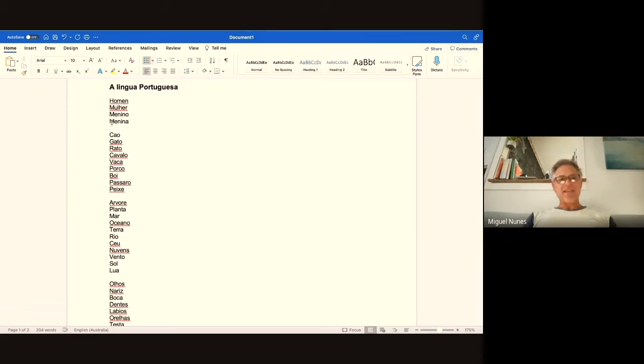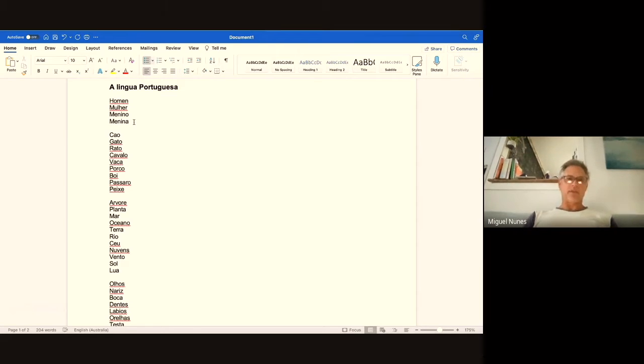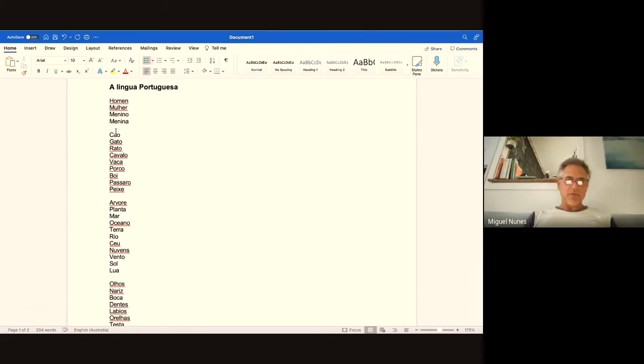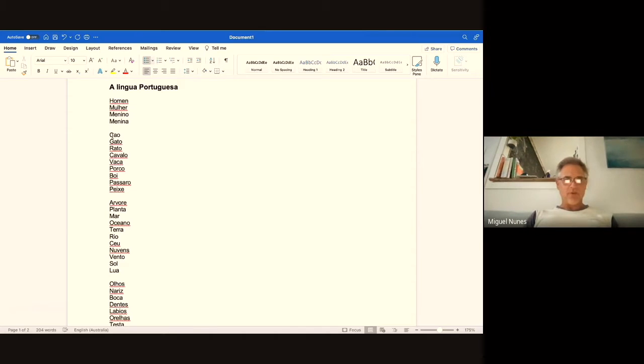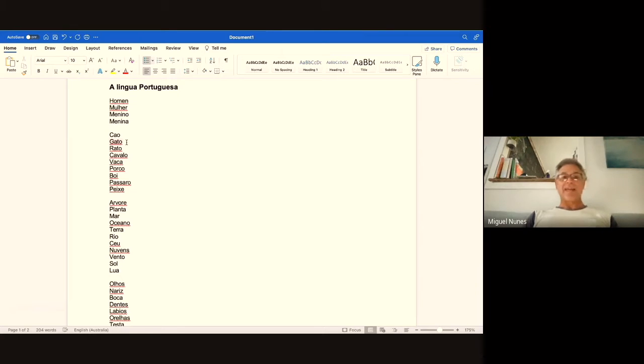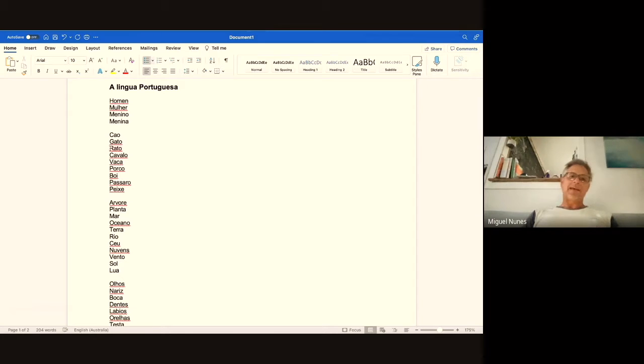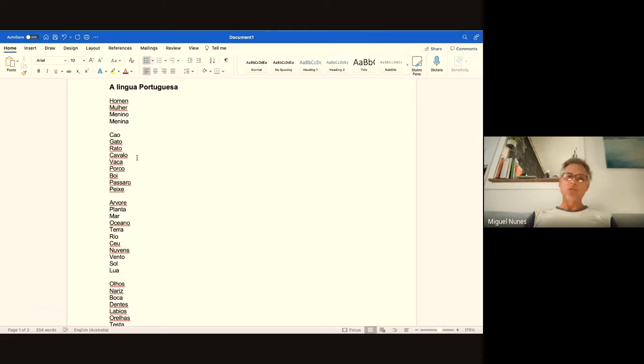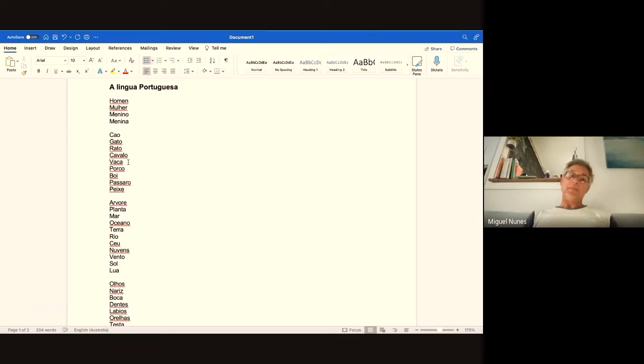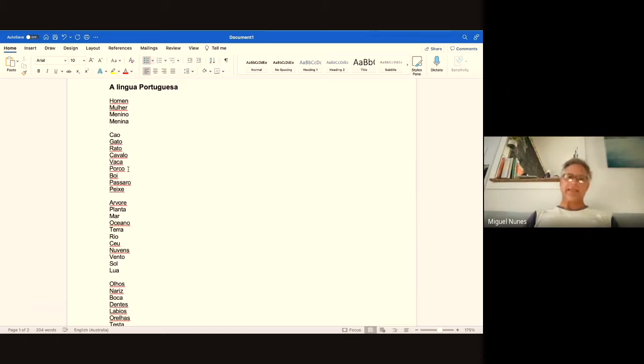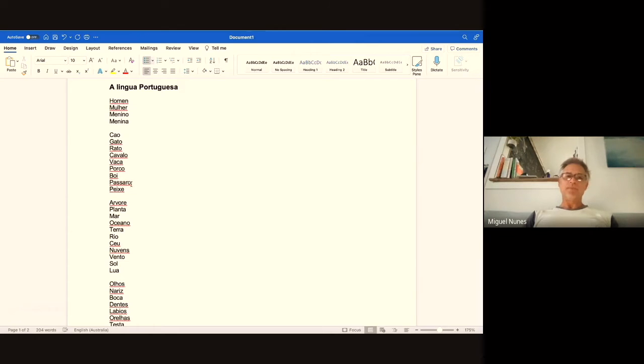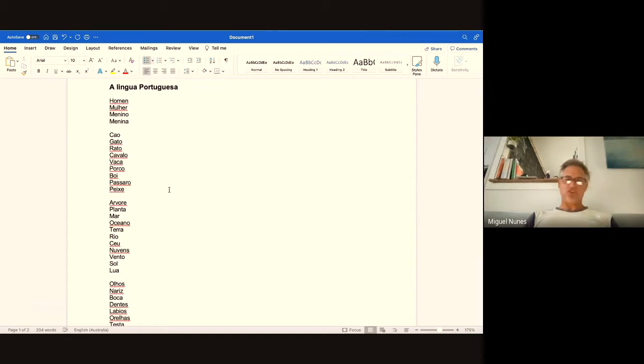Cão means dog, gato means cat, rato means mouse, cavalo means horse, vaca means cow, porco means pig, boi means bull, pássaro means bird, and peixe means fish. Those are just a few little animals.